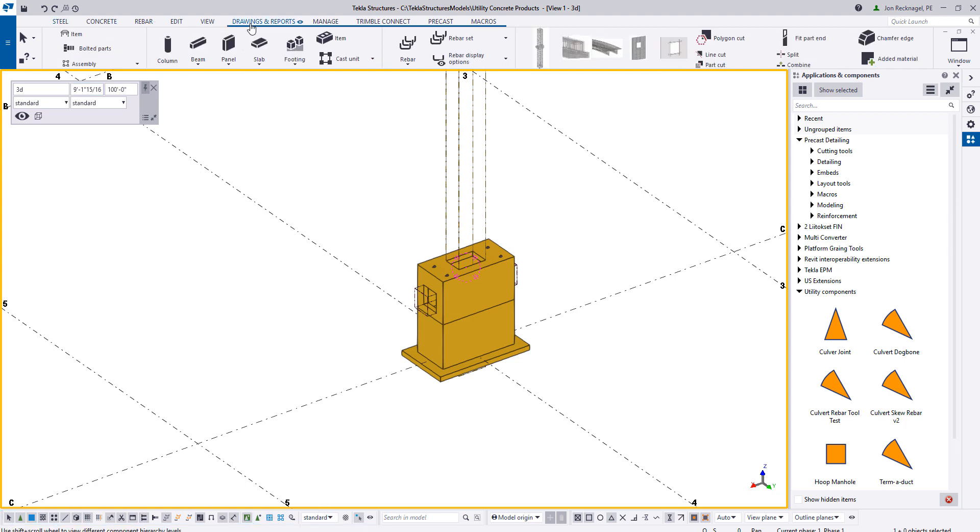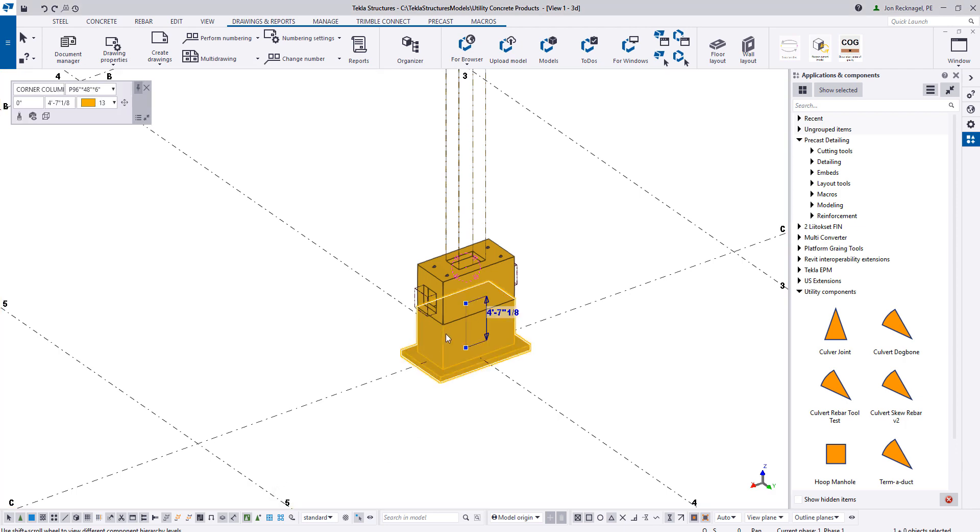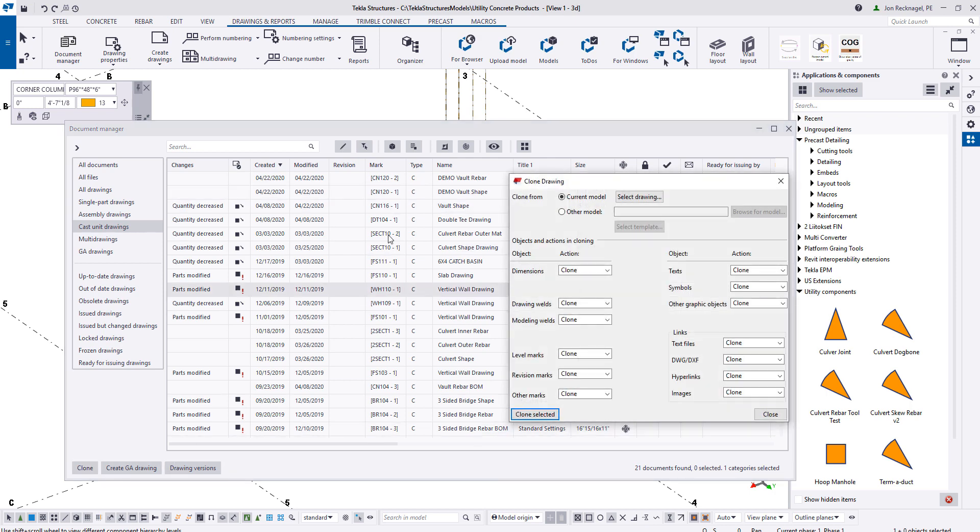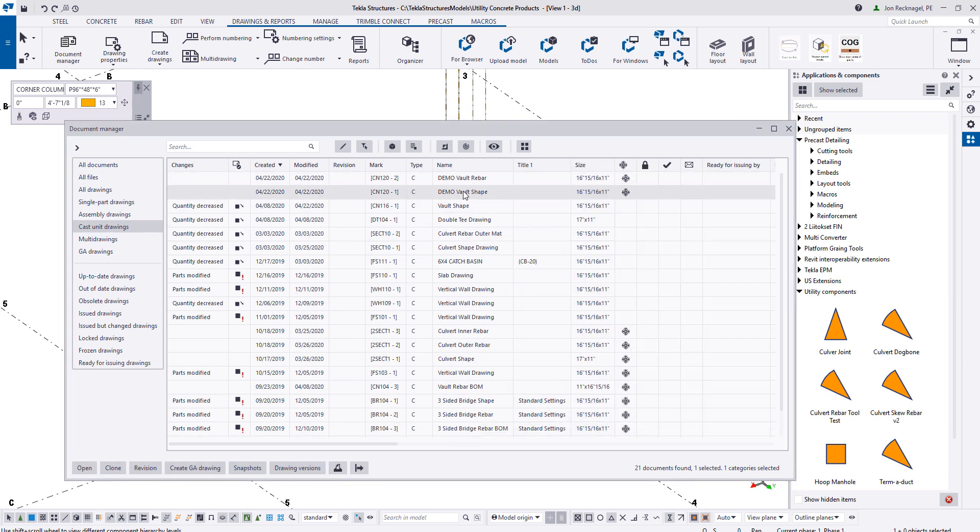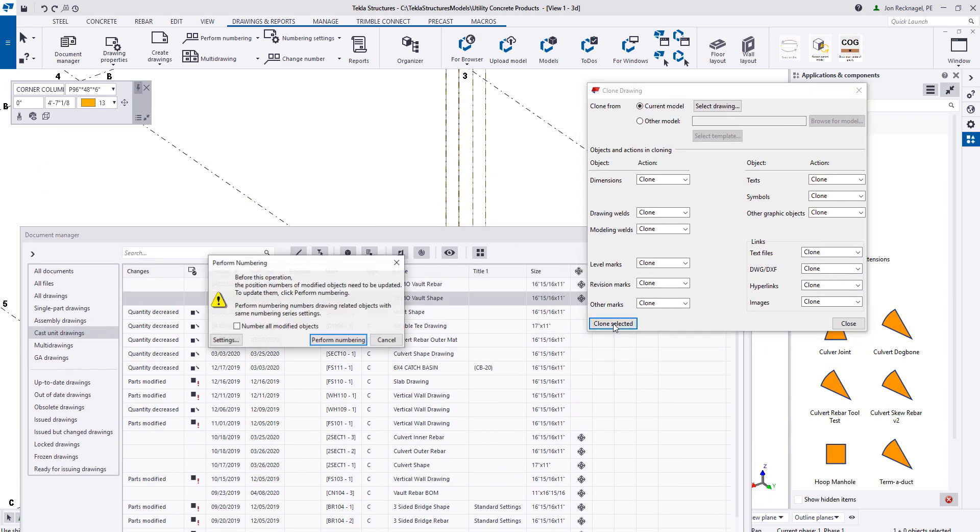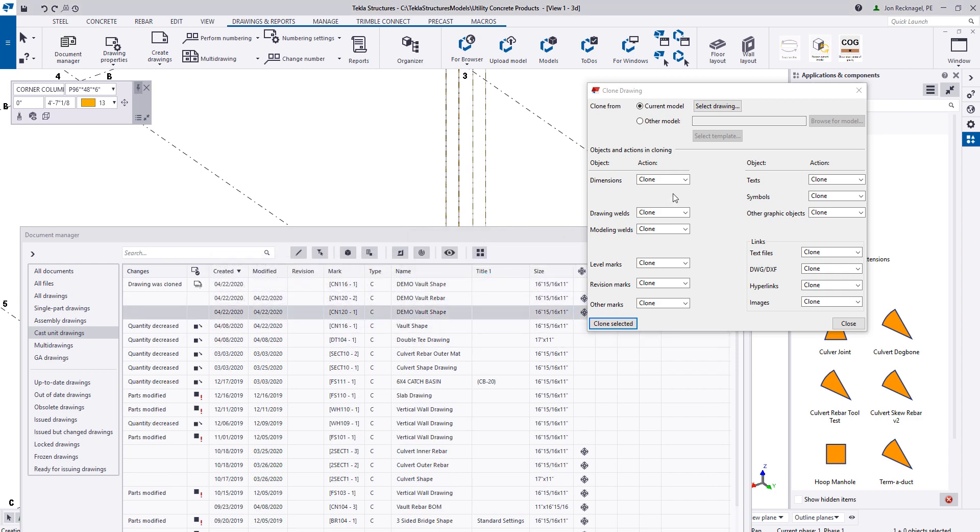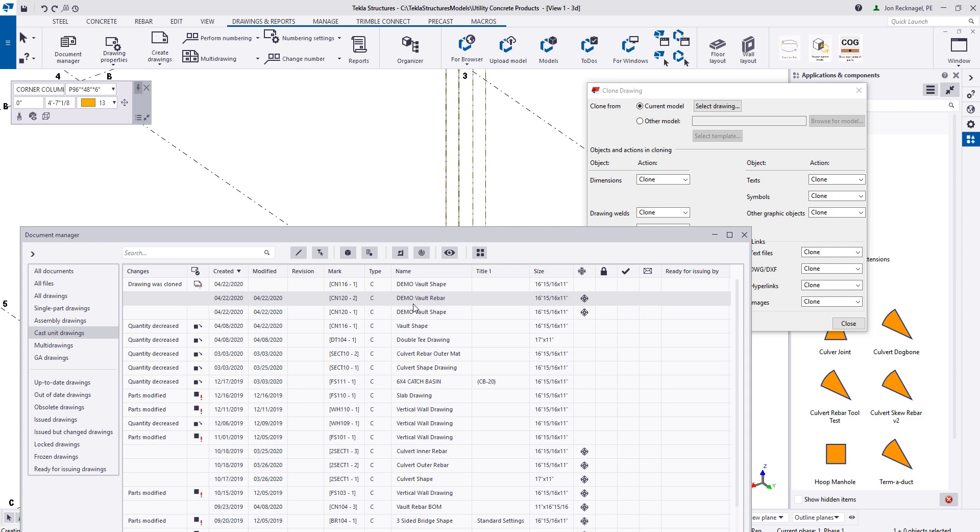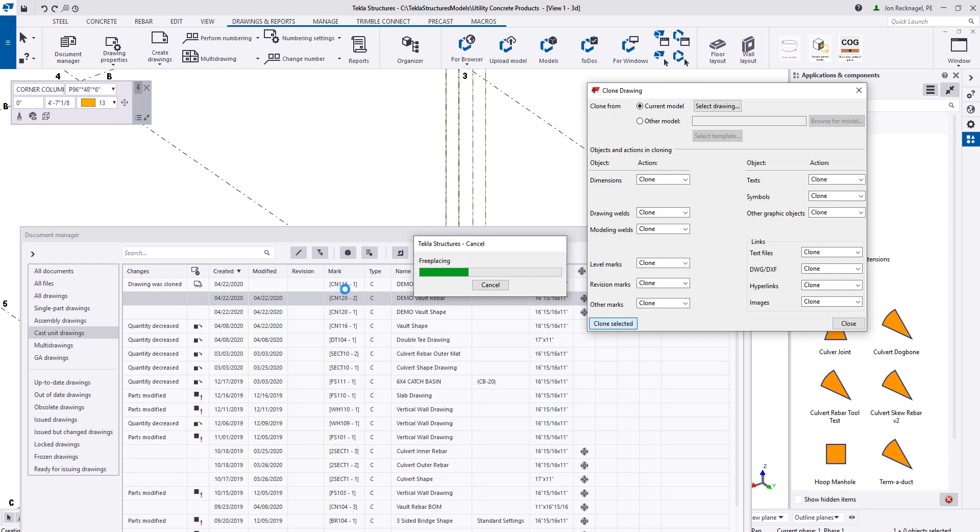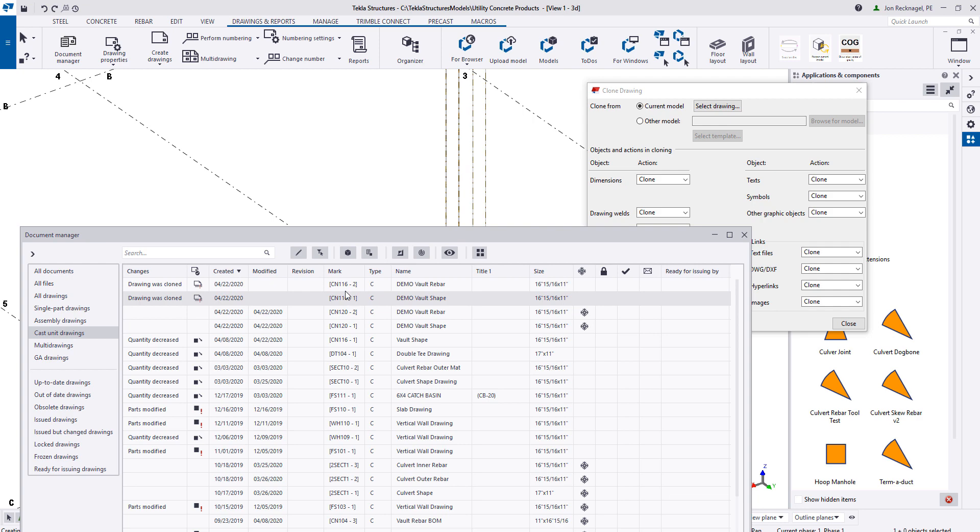So now let's go ahead and create some drawings. So to do this, I have a vault created that I'm going to create the drawing settings from. So I can single select on my bottom section and I'm actually going to use the cloning feature. I can select clone and then come to my vault shape here. Clone from select to drawing and then press clone. Tekla will say perform numbering. Go ahead and perform that. And then I'm also going to clone the rebar drawing. So I got a shape drawing and then a rebar drawing. So the same process. Come here, select the rebar drawing, and press clone selected. So both of these are cloned. Let's jump in and see what we got.